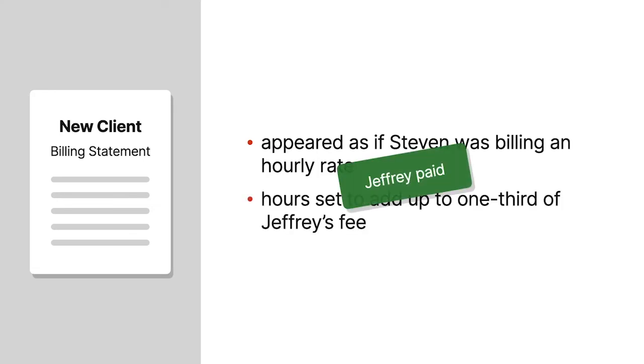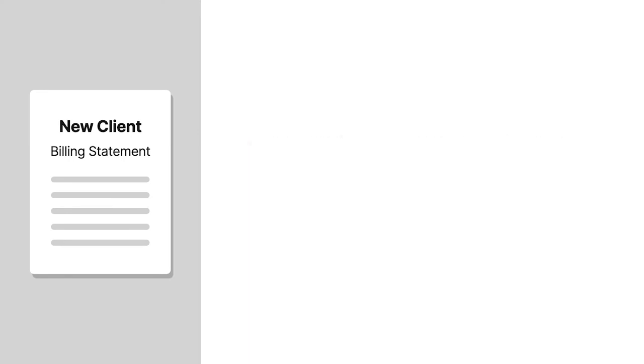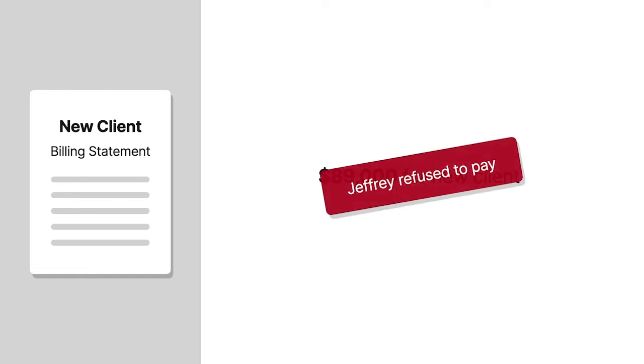At first, Jeffrey readily paid up. After about a year of this arrangement, Stephen submitted a bill for about $89,000 for a client he'd brought in. Jeffrey refused to pay.